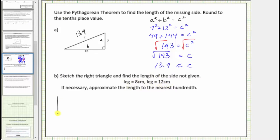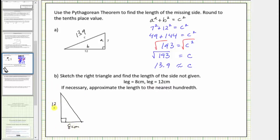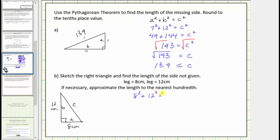Let's go ahead and sketch a right triangle. The two legs are the sides that form the right angle — let's label the short leg eight centimeters and the long leg twelve centimeters. Notice the missing length is the hypotenuse, which must be labeled c. Let's label the legs a and b, which can be interchanged — the short leg a and long leg b — and perform substitution into the Pythagorean Theorem: a squared is eight squared plus b squared is twelve squared, and this must equal c squared.